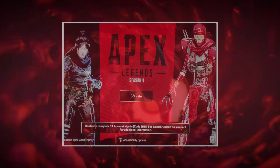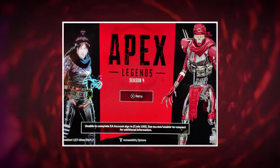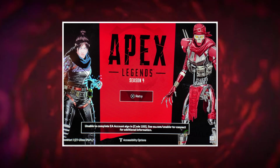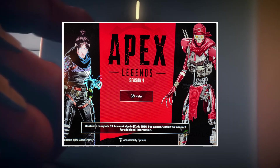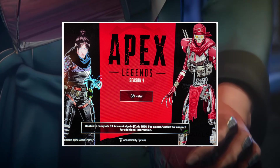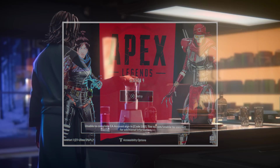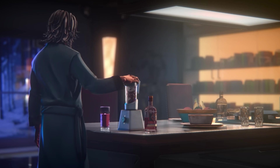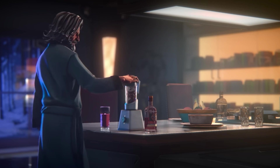The Apex Legends Error Code 100 is one of the most frustrating errors in the game. This error can prevent you from joining matches and leave you stuck with no clear solution.